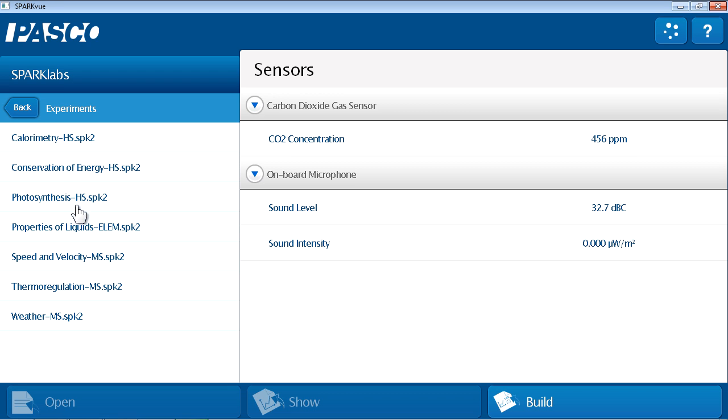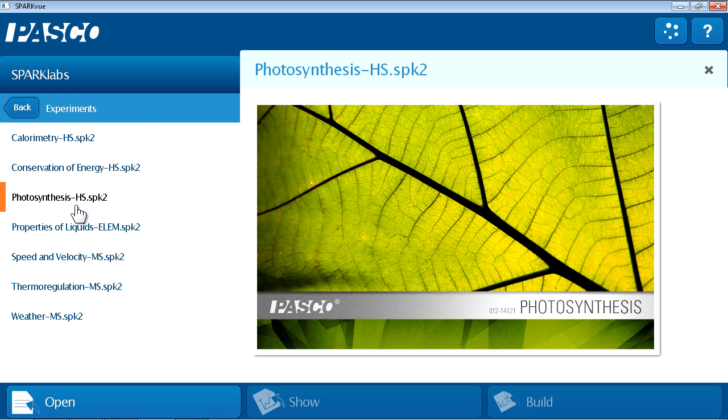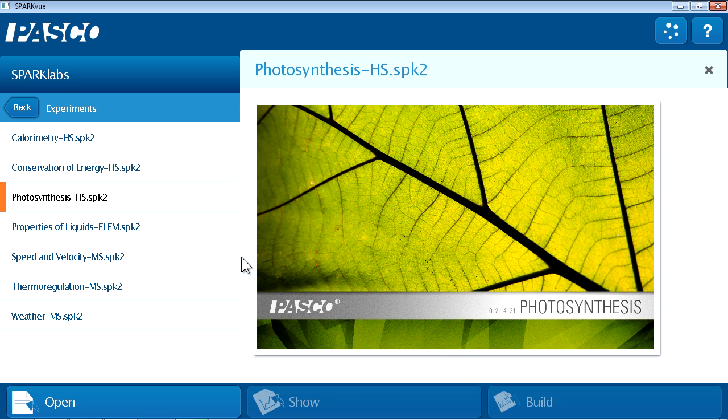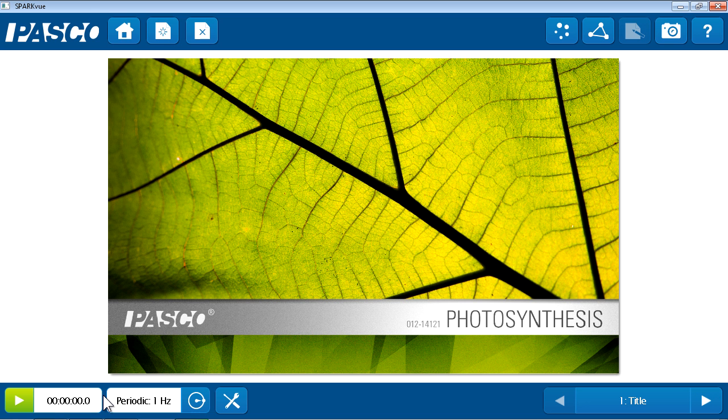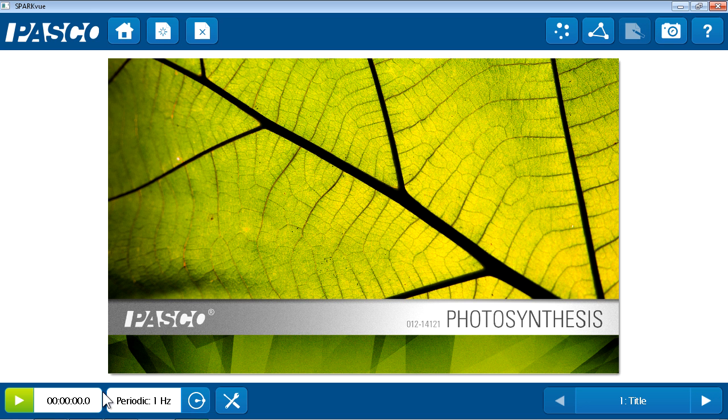I'd like to show you some of the features of a Pasco Design SparkLab, so I'm going to open this high school biology lab called Photosynthesis. I'll click on it and I get a preview of its first page to the right, and I'll now choose the open button to open this lab.